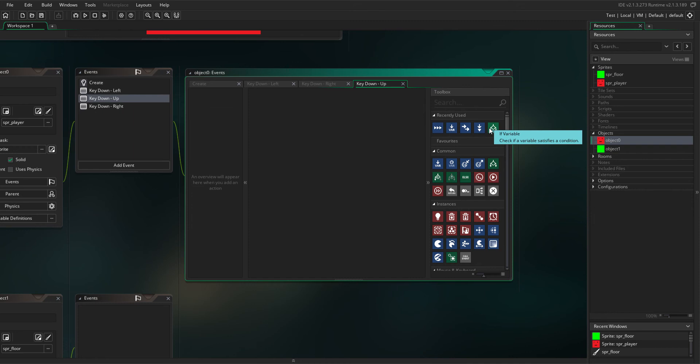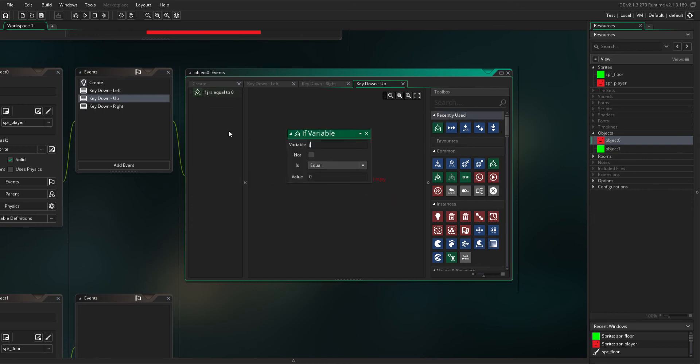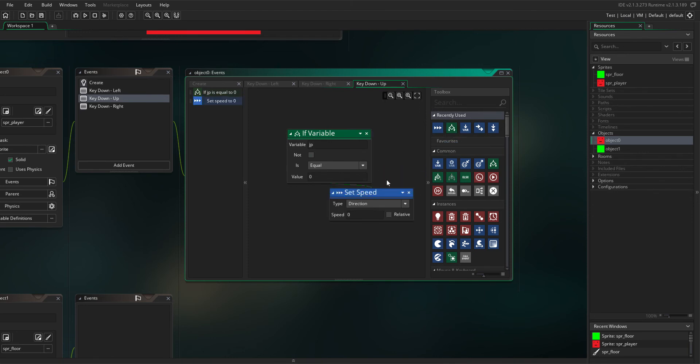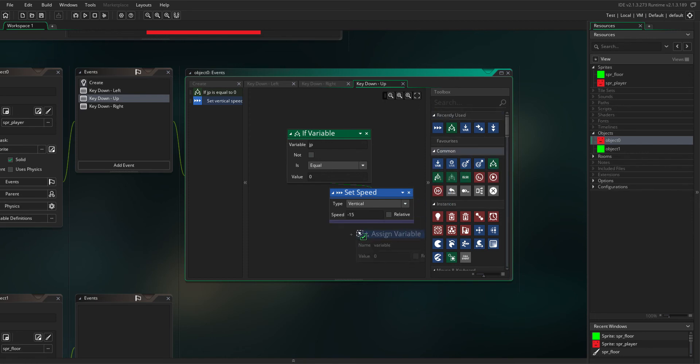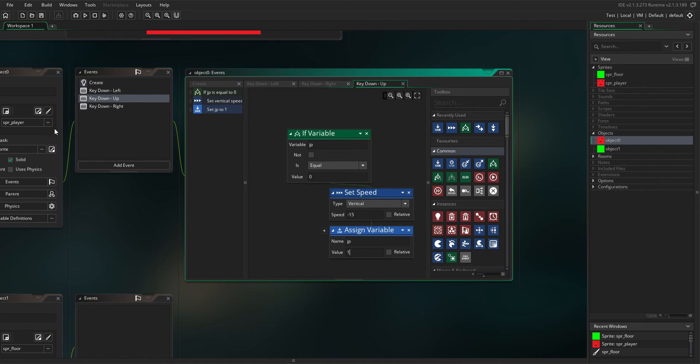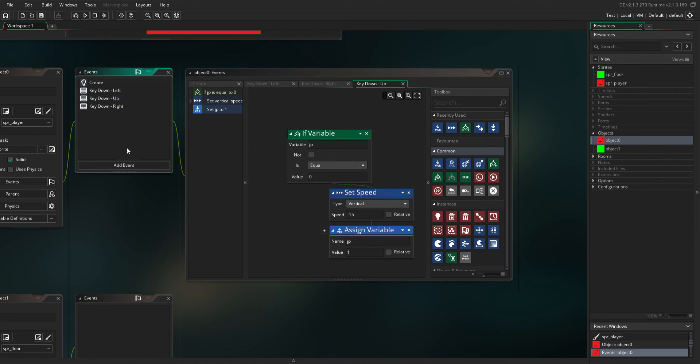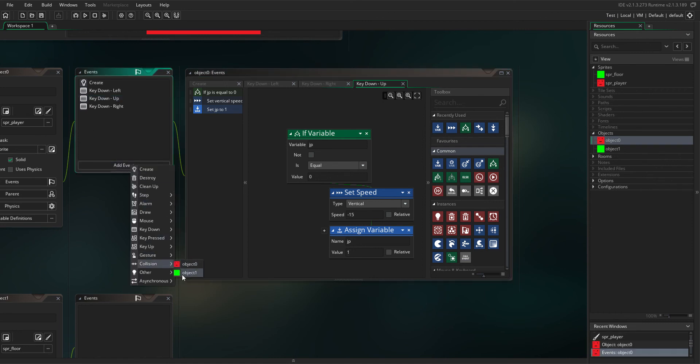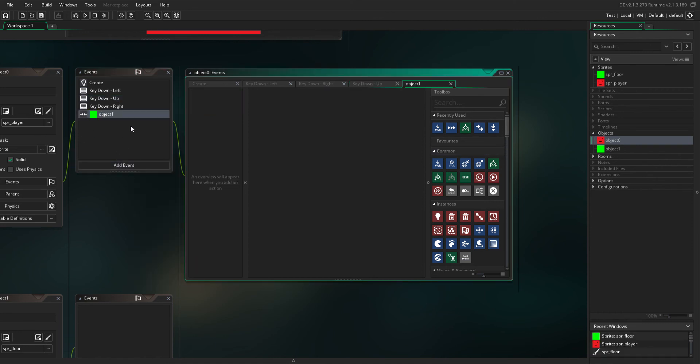In the up key event, put if variable JP equals 0, set speed vertical to negative 15. After that, assign variable JP to 1. Then add another event, collision with the floor.